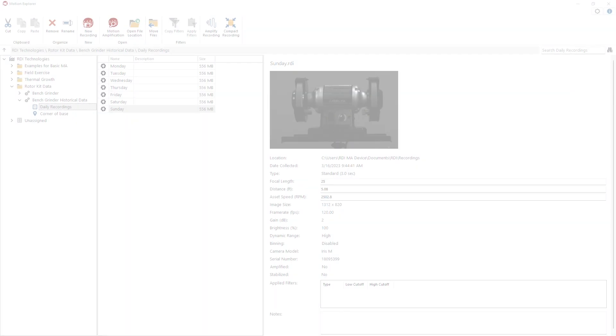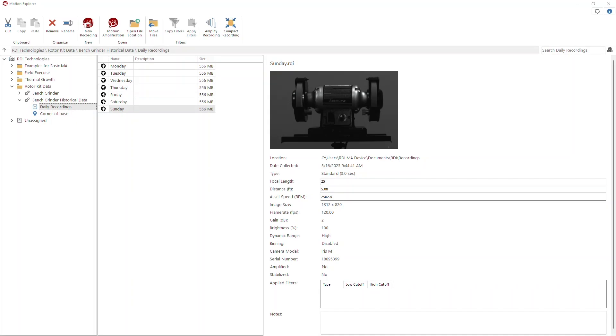Hello, I'm Chris Wills, Director of Training at RDI Technologies, and I'd like to welcome you to another installment of Tips and Tricks. Welcome back. Today I'm going to show you how to view multiple spectra using the navigator within motion amplification.